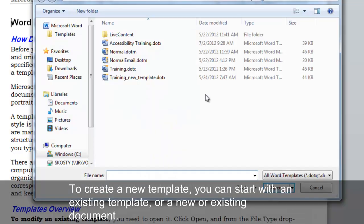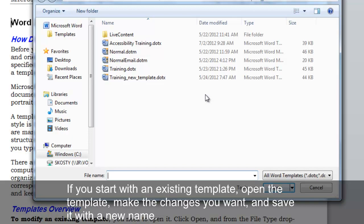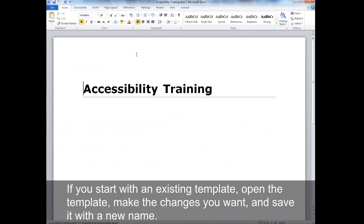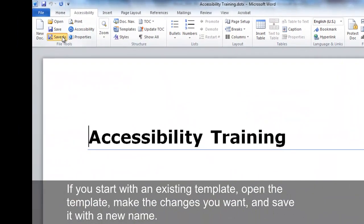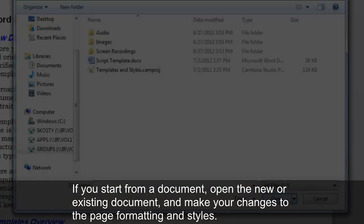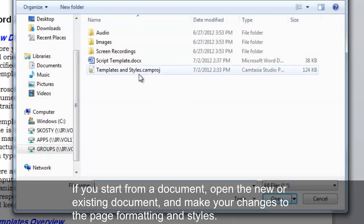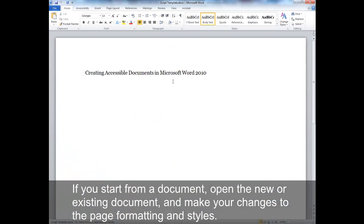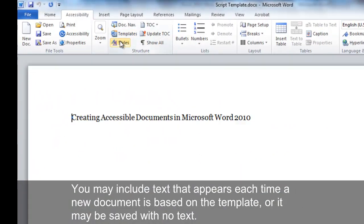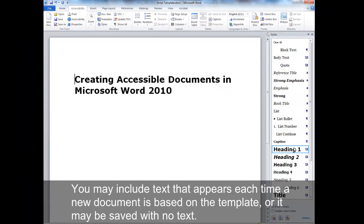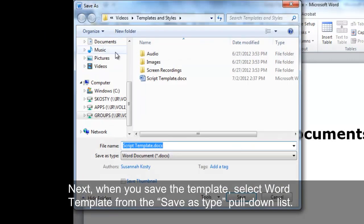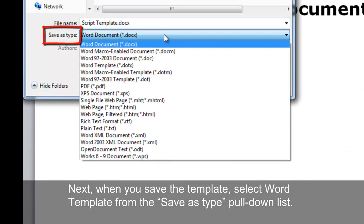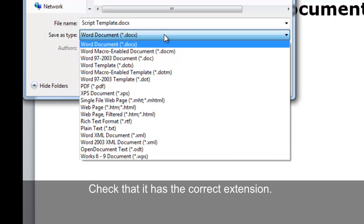To create a new template, you can start with an existing template or a new or existing document. If you start with an existing template, open the template, make the changes you want, and save it with a new name. If you start from a document, open the new or existing document and make your changes to the page formatting and styles. You may include text that appears each time a new document is based on the template, or it may be saved with no text. When you save the template, select Word Template from the Save as Type pull-down list and check that it has the correct extension.